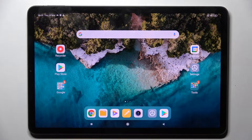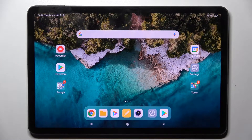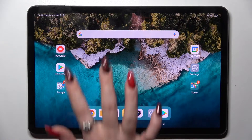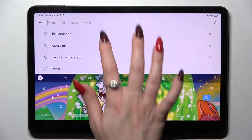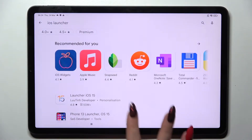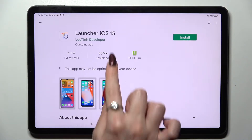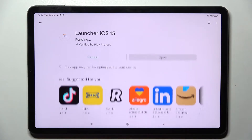Hi, in front of me is Xiaomi Pad 5 and today I would like to show you how you can install and apply Apple layout on this tablet. First of all, go into the Play Store, click on the search bar and type in iOS launcher. Following that, you need to download this free app from this developer and open it.